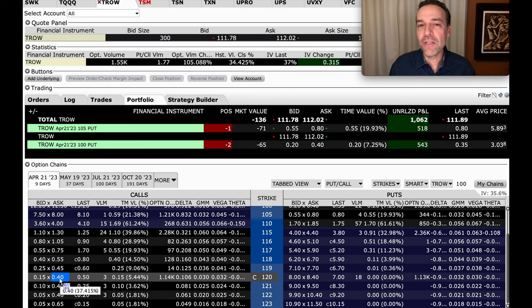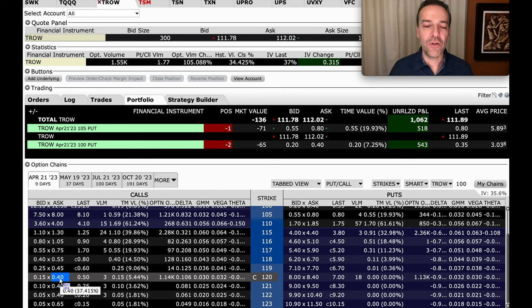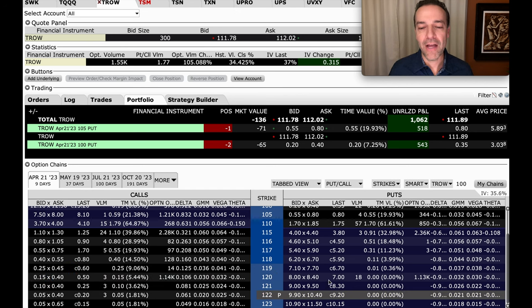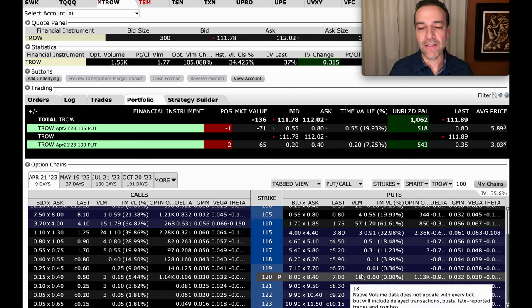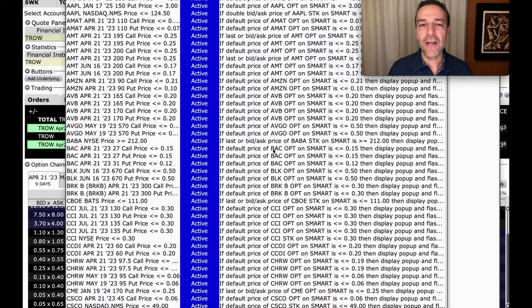And as long as there's no dividends approaching, then it's safe to assume that's about how much time value is left in the put option as well. Because of that, as you can see here, when I'm in a position, for example, let's look at our position in CHRW that we just rolled a couple of days ago.